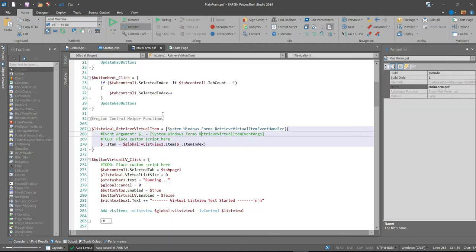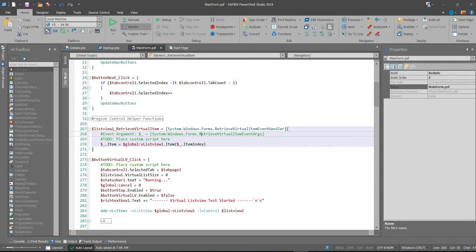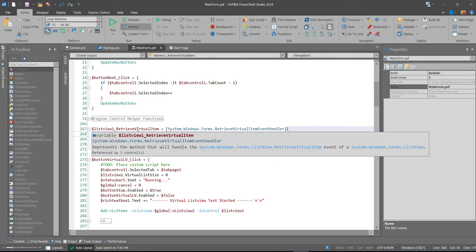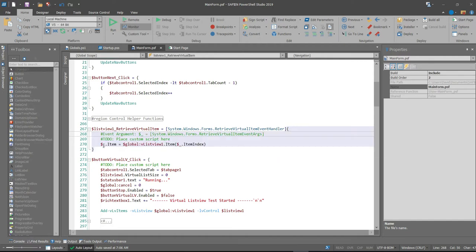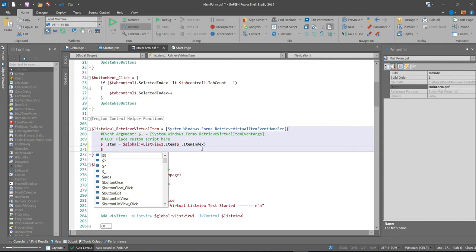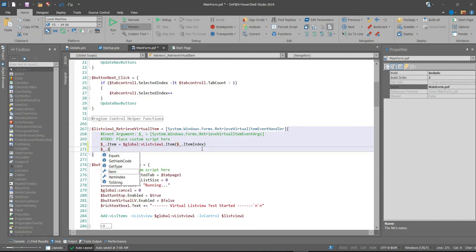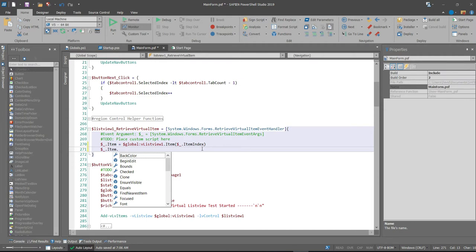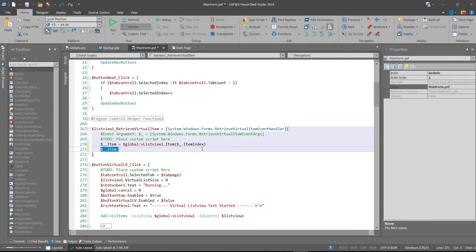Now working within the virtual list view is also a little different, and you need to further set up a specific function that allows the application to go out and retrieve the virtual items within its memory position and report it back to the calling application. So it does that through the list view retrieve virtual item. And effectively what you're doing is they have the event arguments, which is usually E and dot net. This is the dollar sign underscore, which represents kind of the this function.